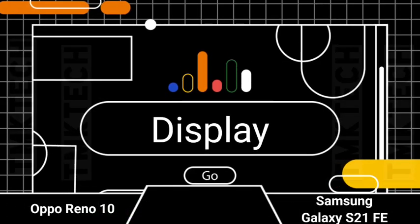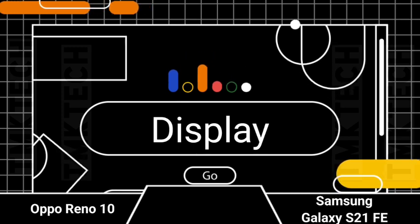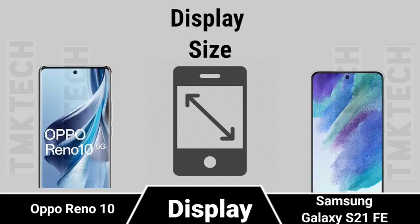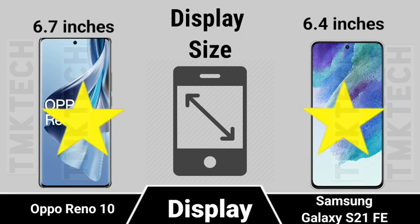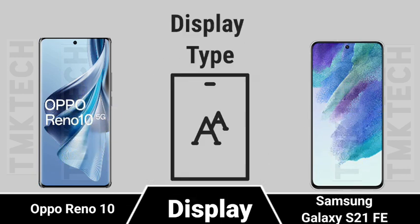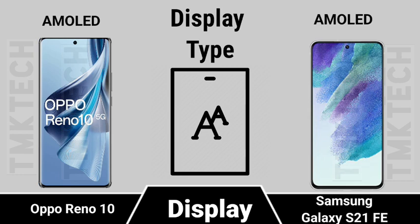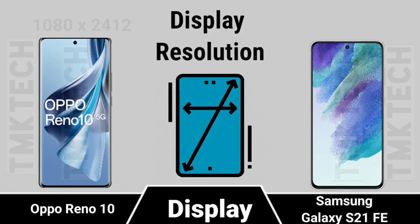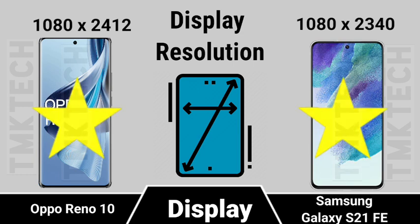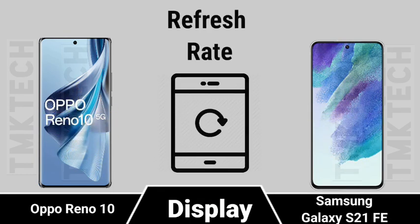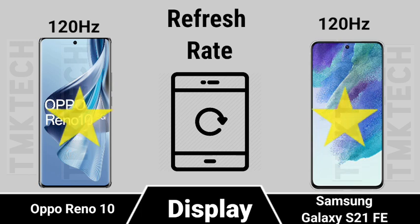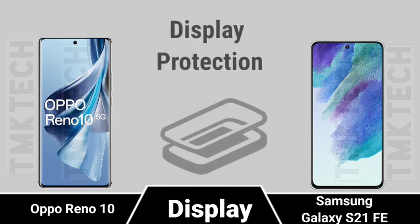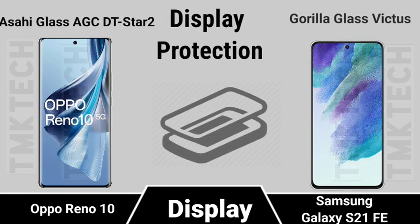Display Size, Display Type, Display Resolution, Refresh Rate, Display Protection.